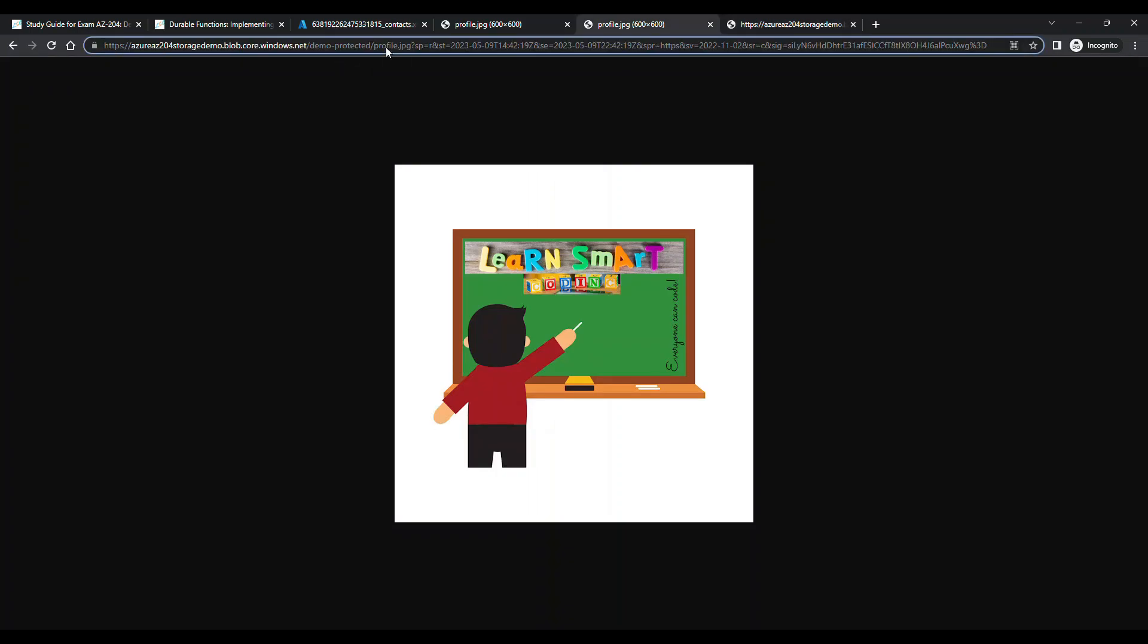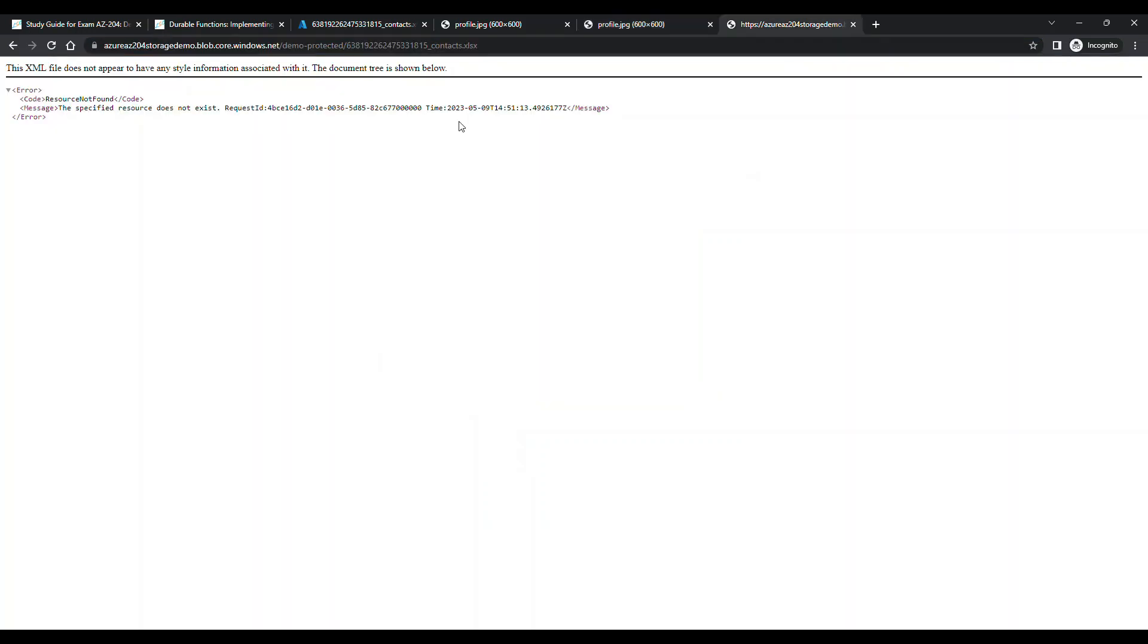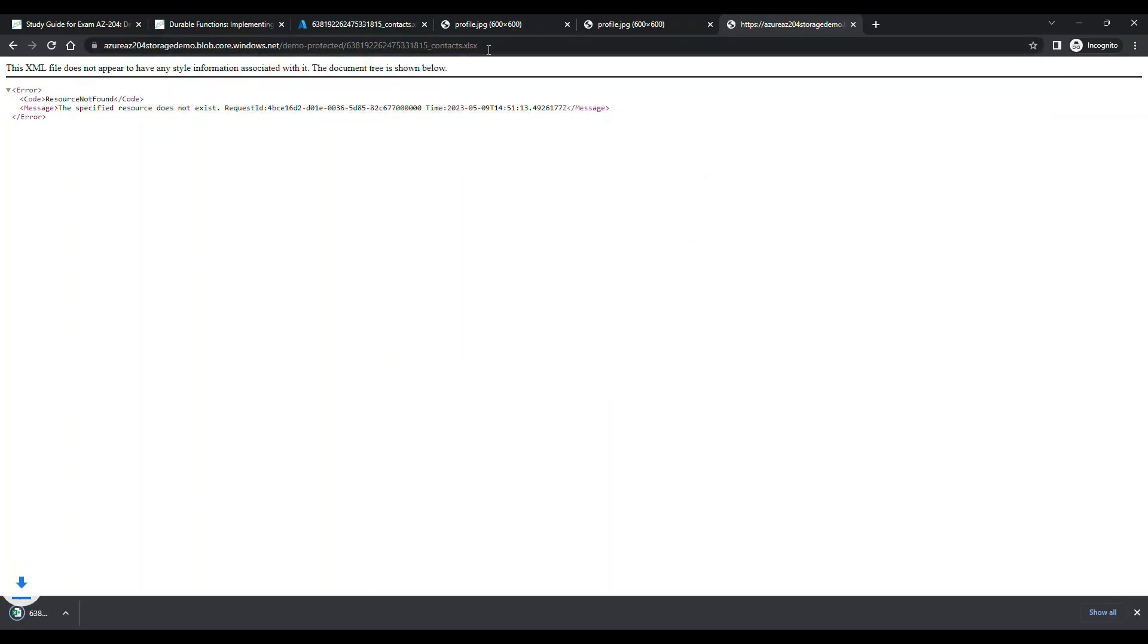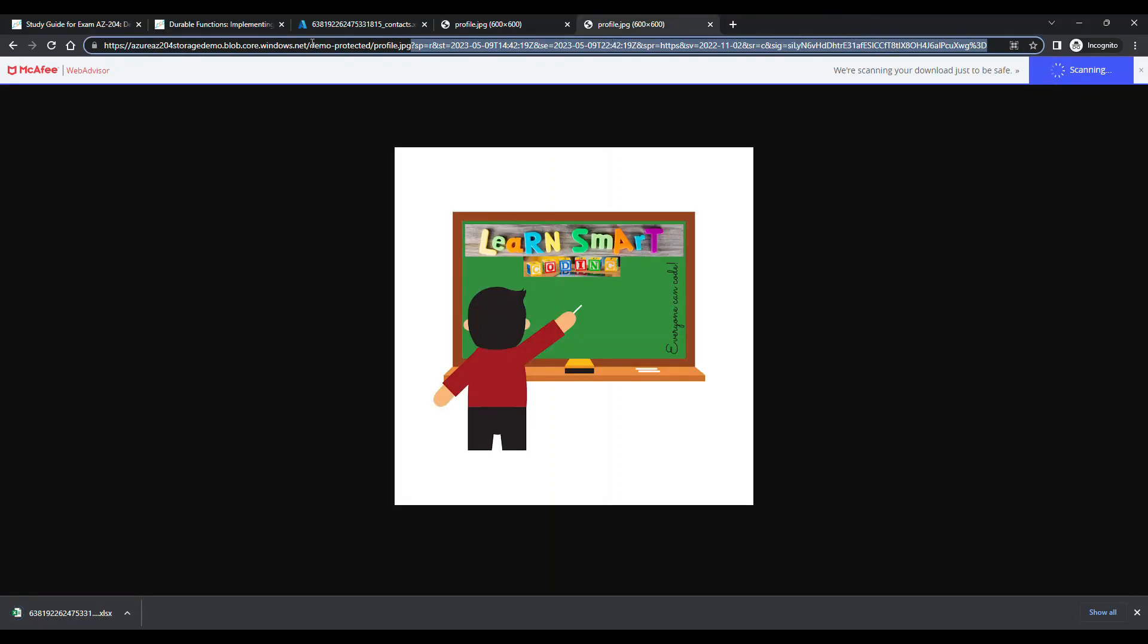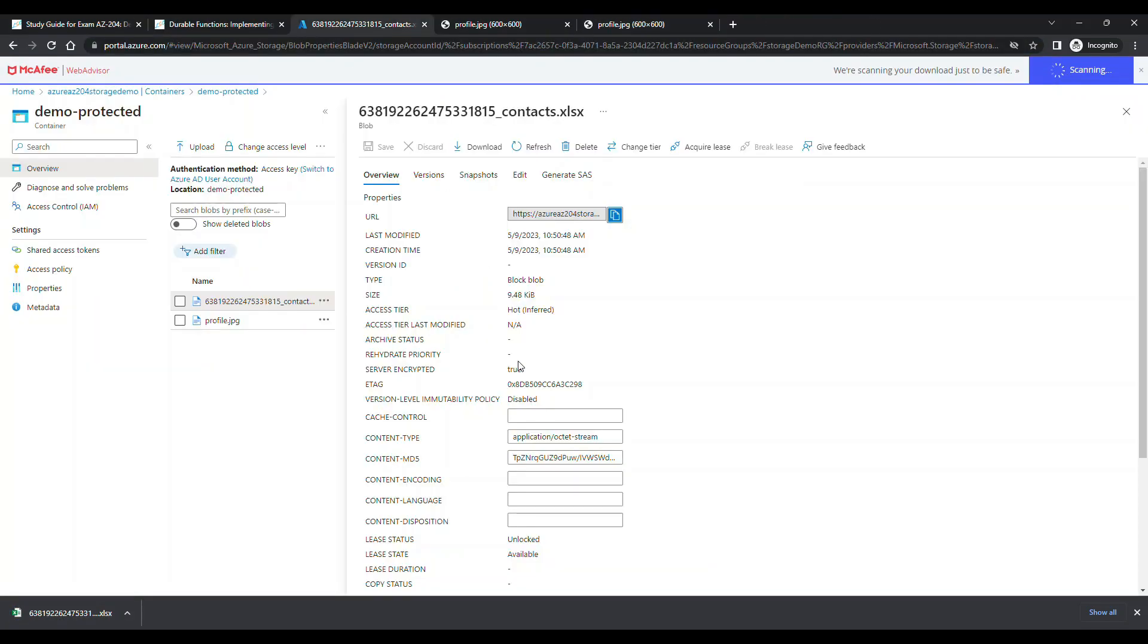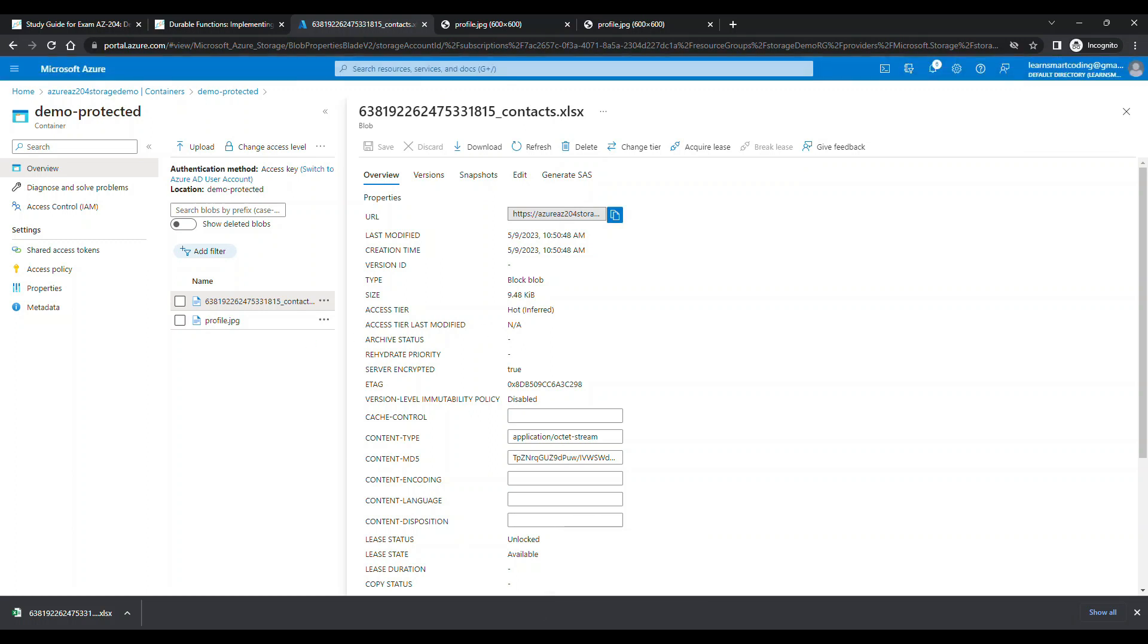But if you copy the signature that we already have and paste that signature - take it from the question mark, that's the query string, take it and put it at the end of this file - this will download the file. You can see the file got downloaded, which means the resource is accessible.